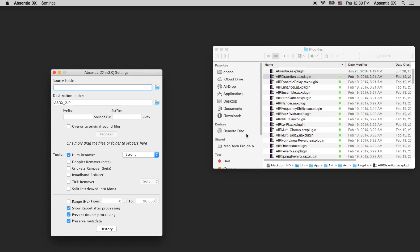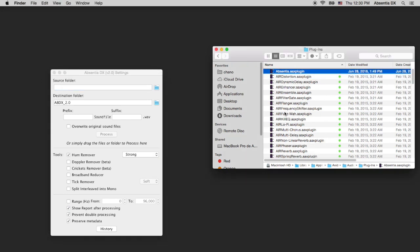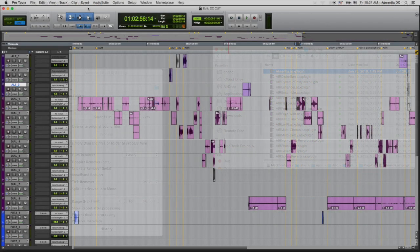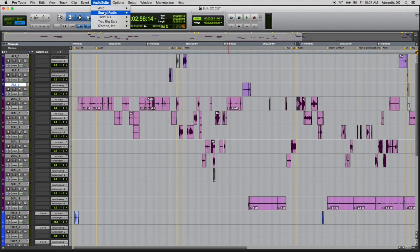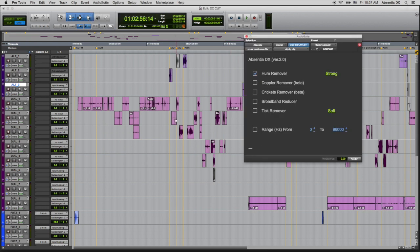As you see, the AAX plugin is added on the first launch of Absentia DX 2.0. And that's it! You have the 2.0 standalone application and plugin installed and ready to use with Pro Tools.